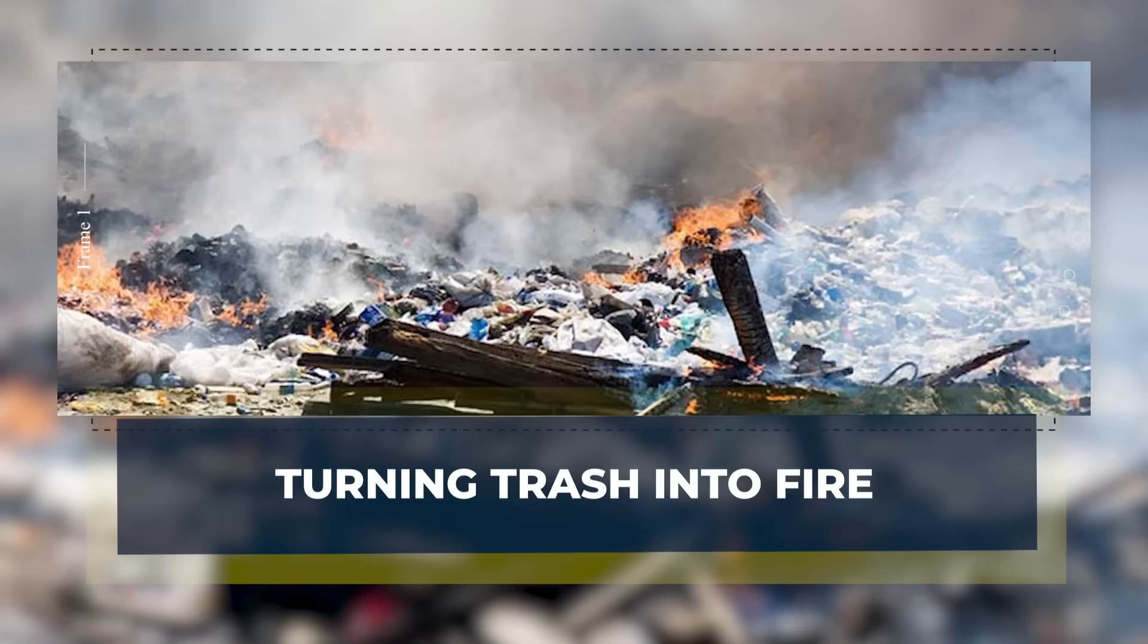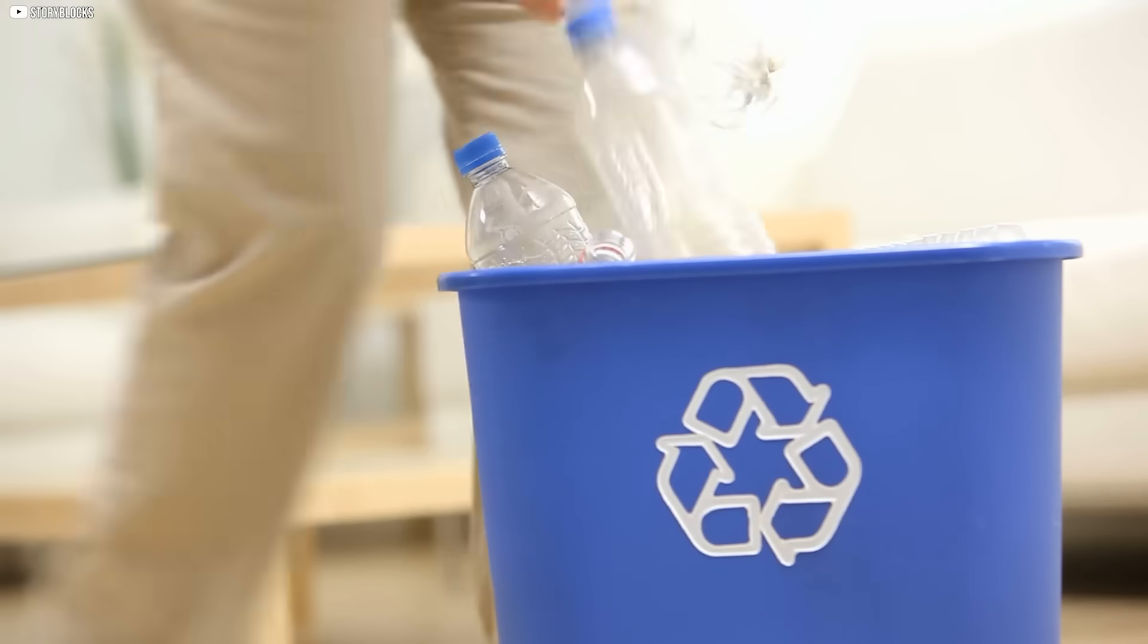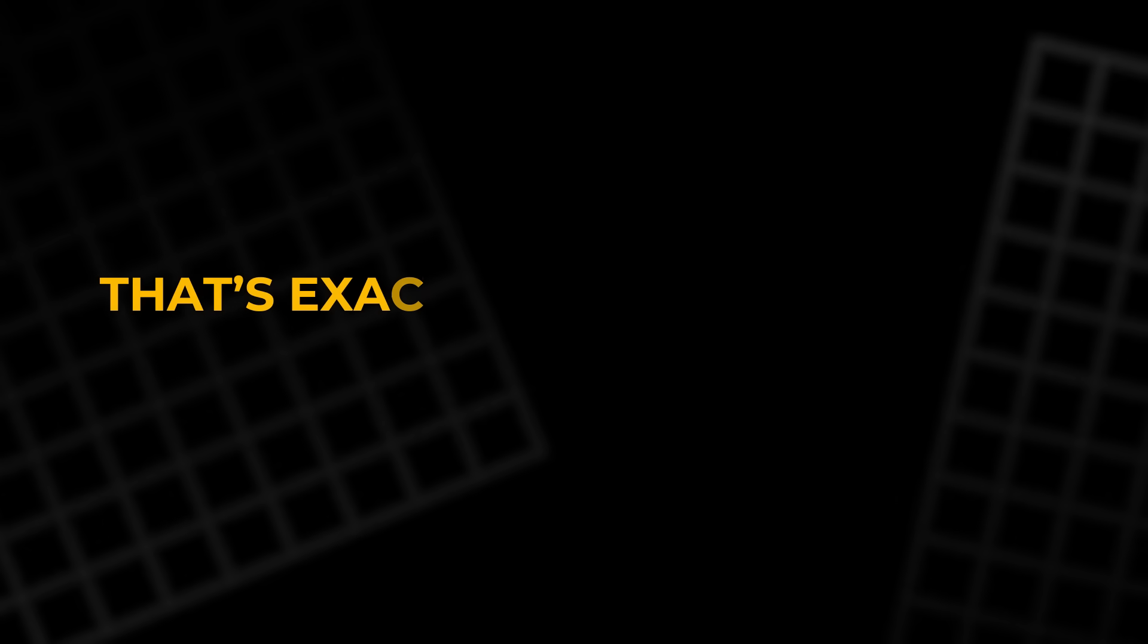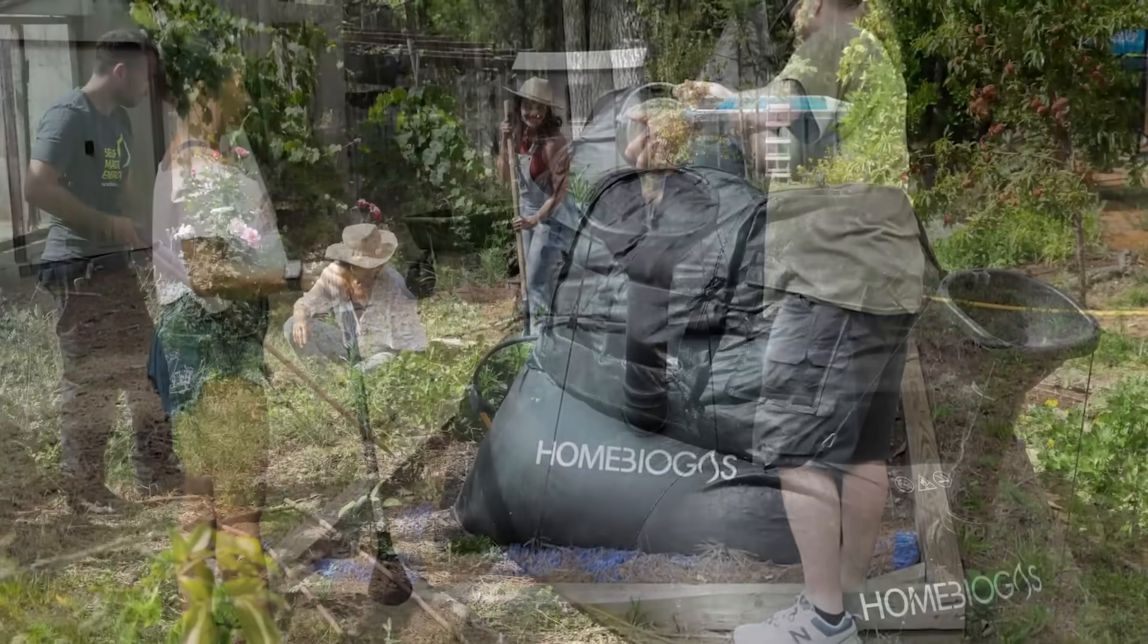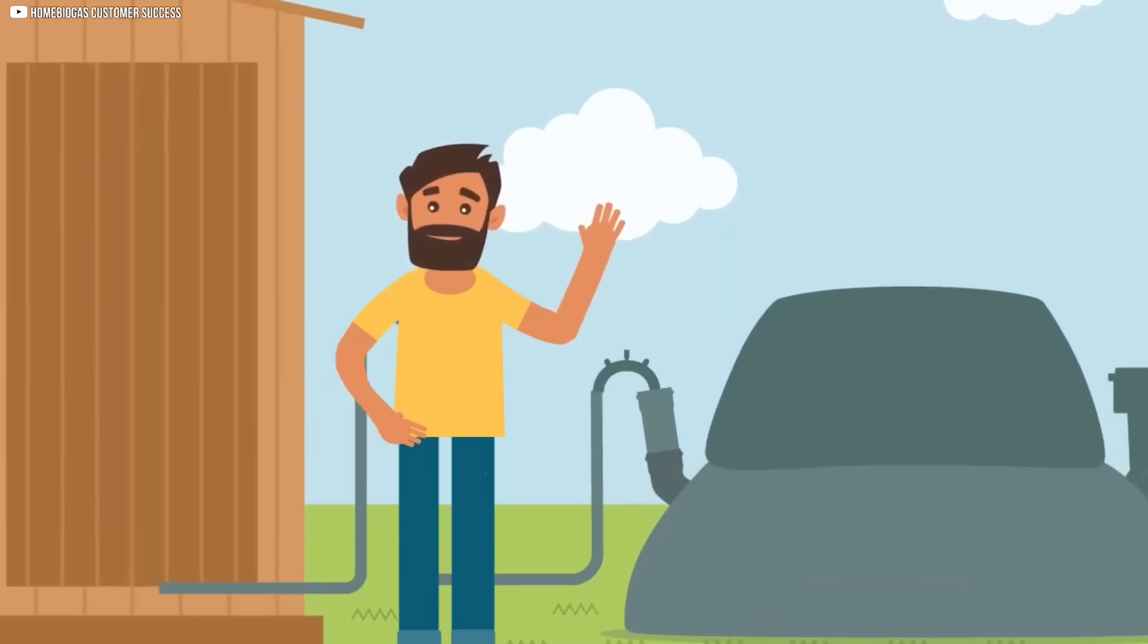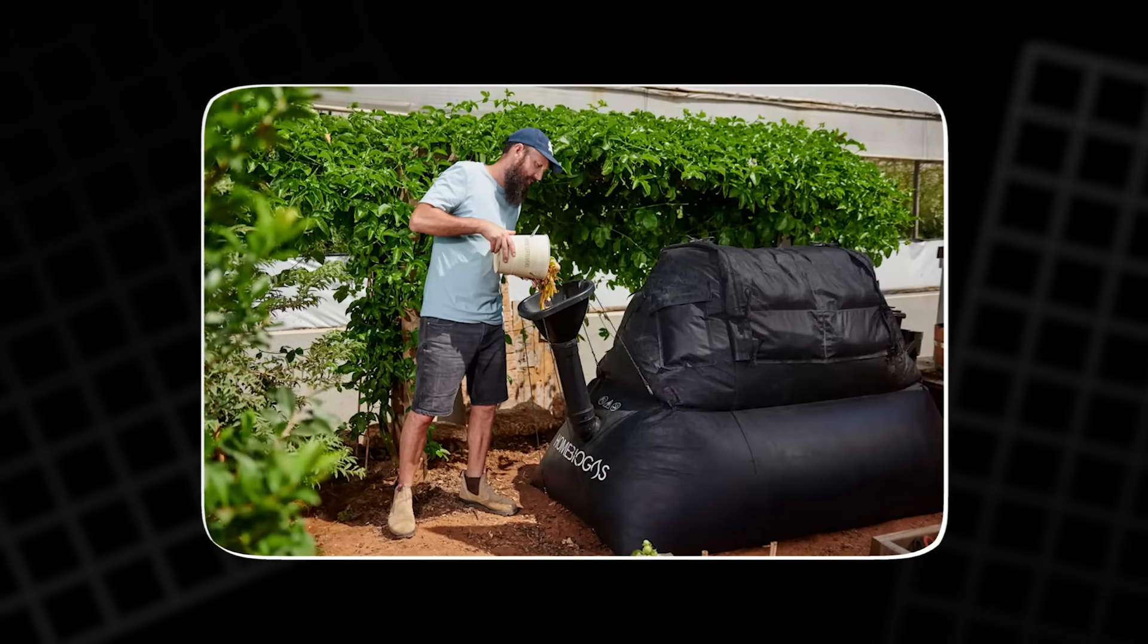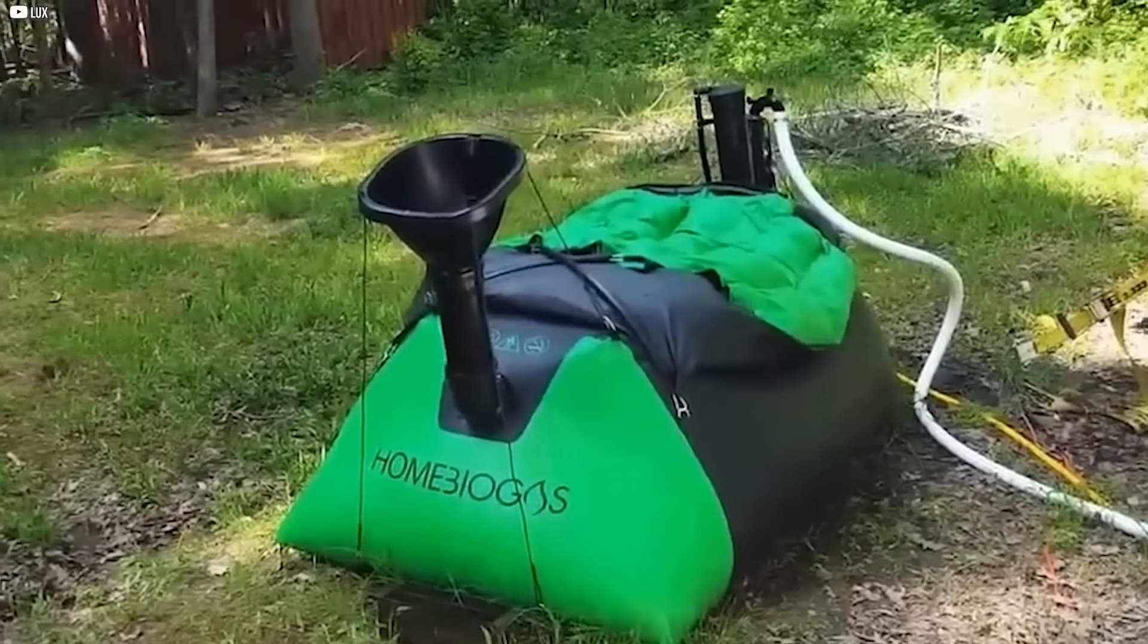Turning trash into fire. What if your leftovers could cook your next meal? What if the waste rotting in bins was a hidden energy source? That's exactly what home biogas systems make possible. Using anaerobic digestion, a natural process where bacteria break down organic matter without oxygen, these compact backyard units turn food scraps, animal manure, and even human waste into clean-burning biogas. No smoke, no smell, just flame.